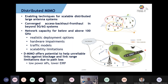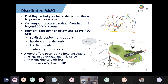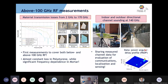We are evaluating realistic deployment options, hardware impairments, traffic models, scalability limitations, and so forth. Distributed MIMO is attractive because it can help in unreliable links against blockage and link range limitations due to path loss, providing lower power consumption in access points or local base stations, and lower transmitted powers compared to other solutions. Everything starts on the properties of the radio channel.